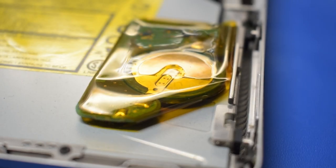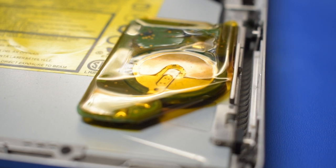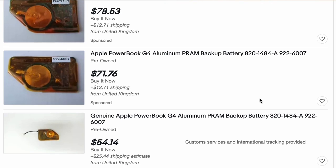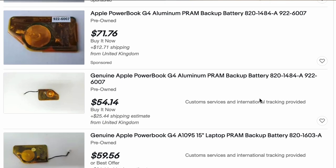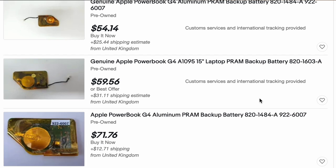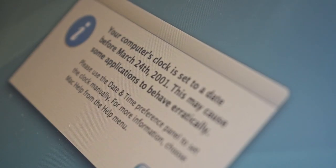Additionally, the PRAM battery no longer holds a charge and needs to be replaced. These things are not easy to find, or cheap, and almost all new old stock out there is going to be at least a decade old. I'll just live with the wrong date on each boot.